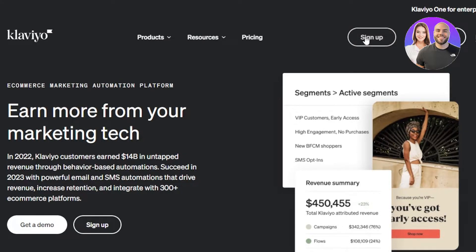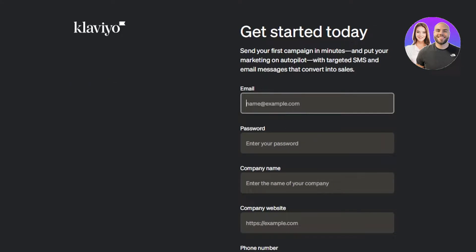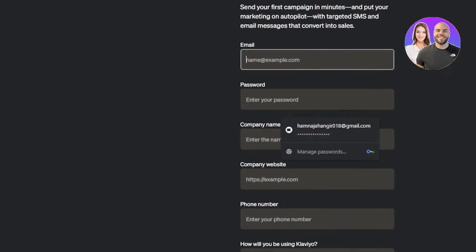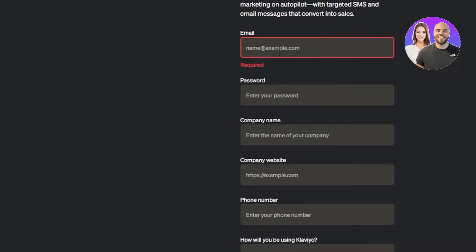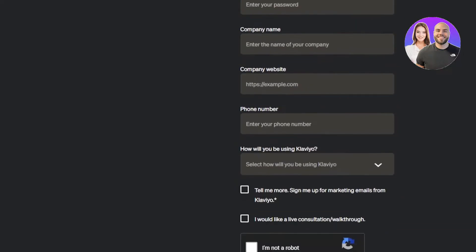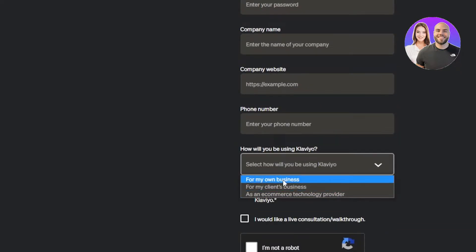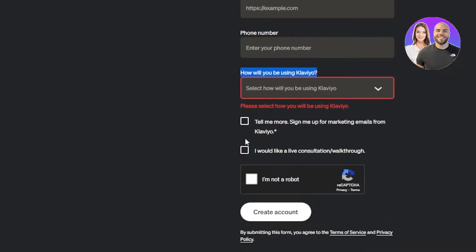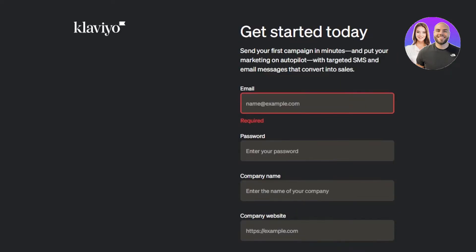The signing-up process is really easy. You enter your email address, a password, company name, company website, phone number, and whether you'll be using Klaviyo for your own business or for clients. Then click 'I am not a robot' and click 'Create Account' to get your own Klaviyo account.